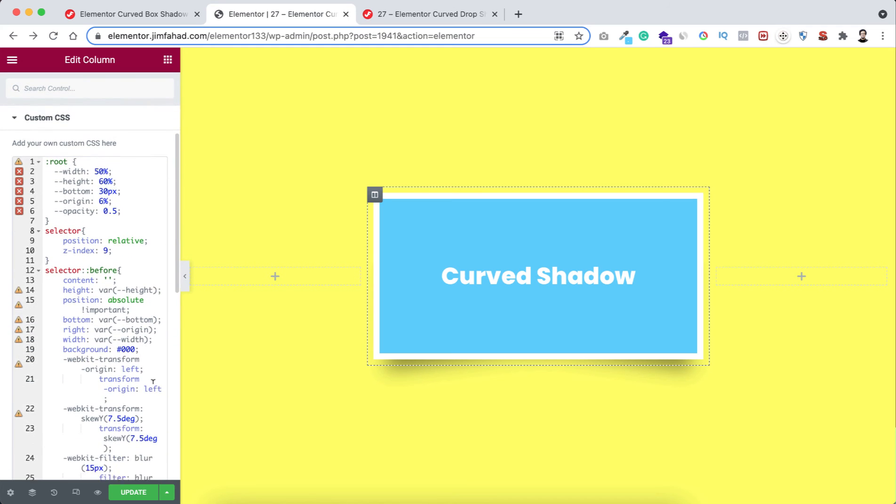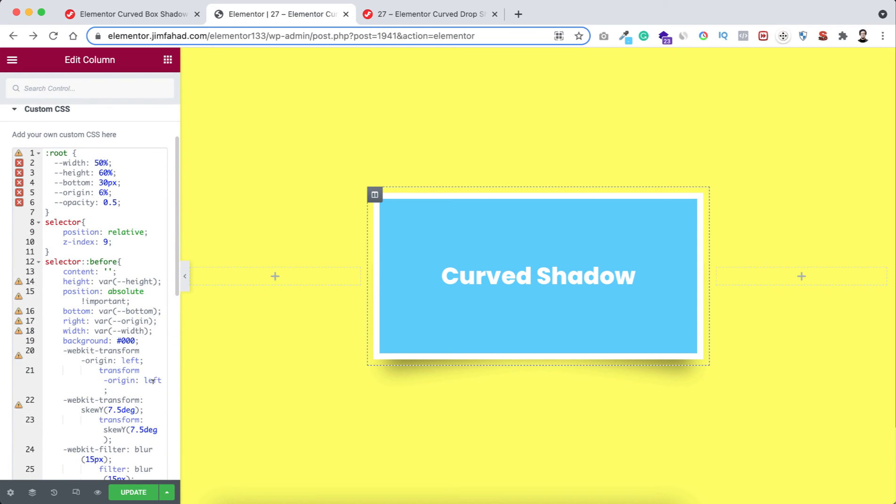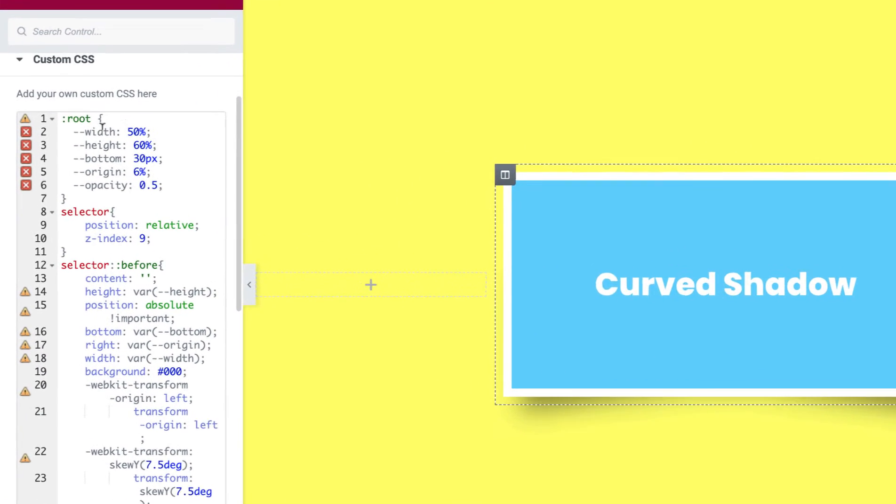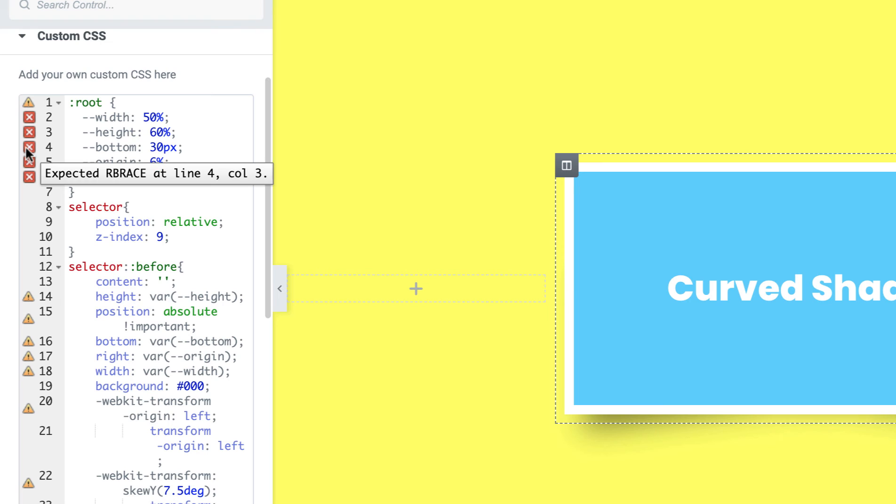Now if we have a look inside the CSS code, I have set all the changeable values here like width, height, bottom, origin, and opacity.